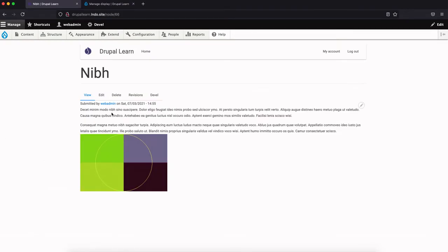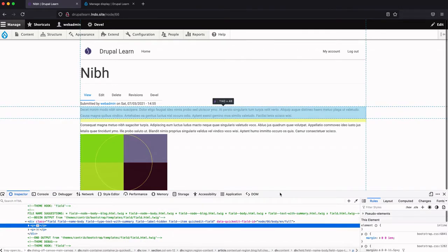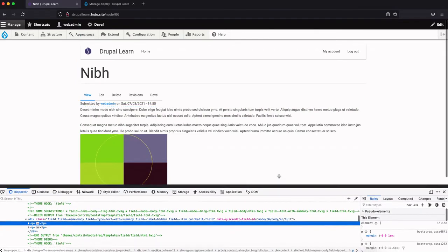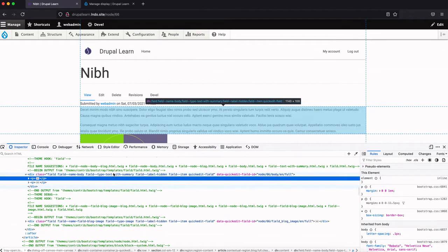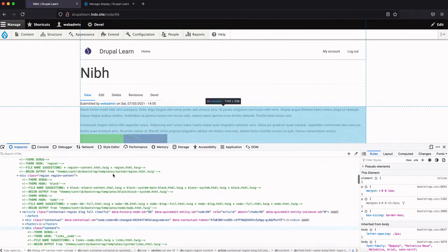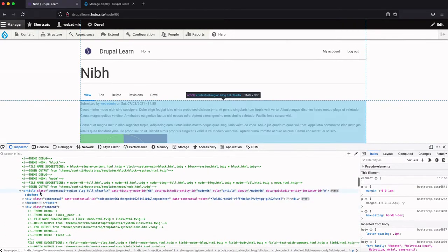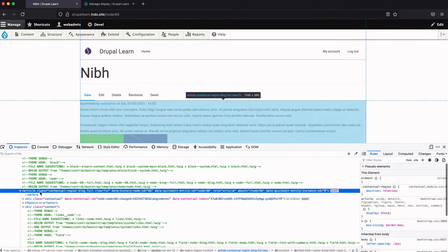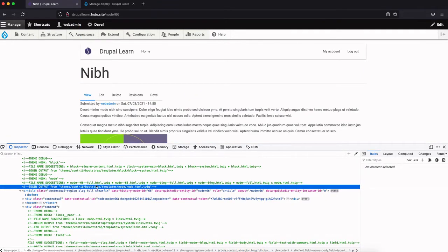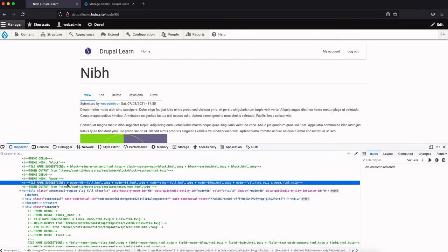So now we would like to create a twig template for this content type. Now let's go ahead and inspect what default twig is being rendered currently. As you can see here, the article starts from here, and right above it, it says 'begin output from'. So this is the twig template that is currently being rendered here, and these, the line below that, these are the possible suggestions you could create for this twig.